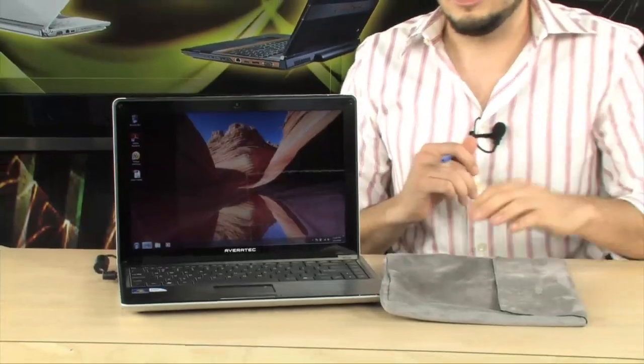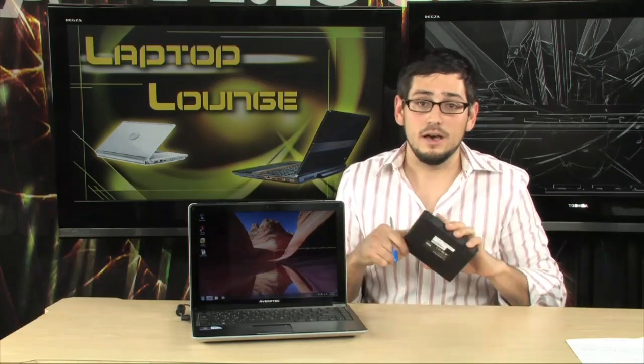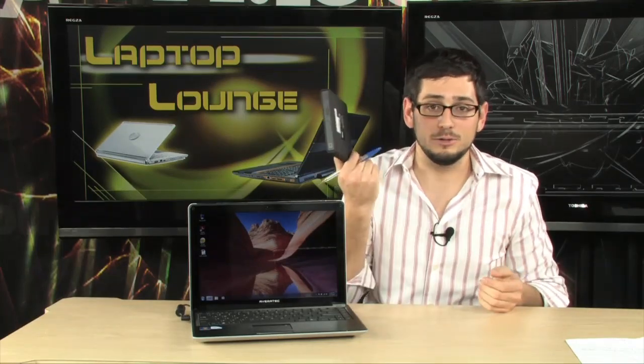Now just so you guys know, Operating System, Windows 7, Home Premium, 64 bit. So it is going to take advantage of those 3 gigabytes of memory. 250 gigabyte hard drive is plenty big, especially for a portable system. You're usually not taking everything with you. And you can always burn something to a DVD if you need more space.